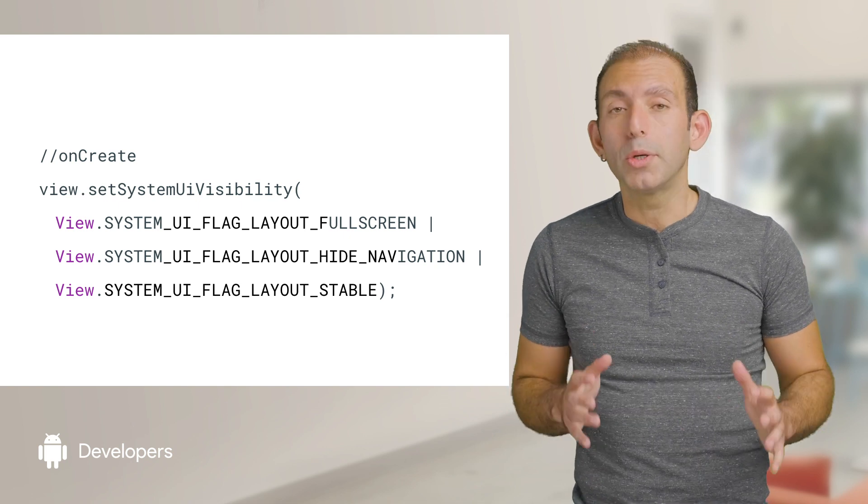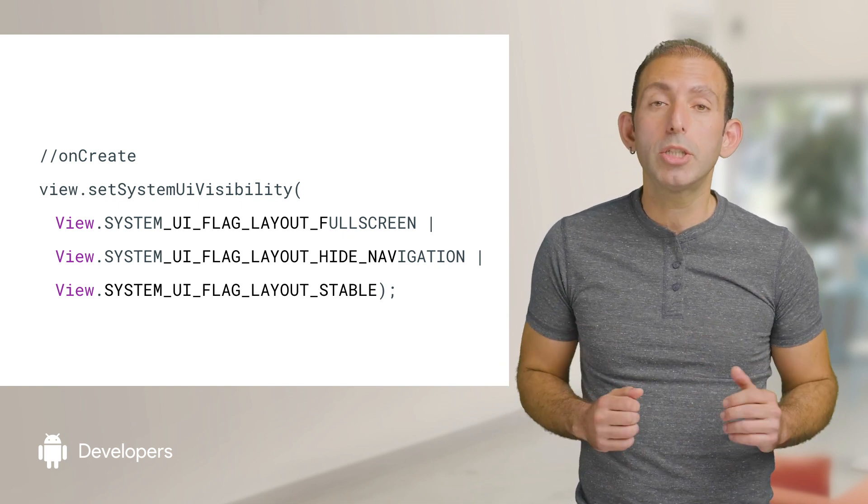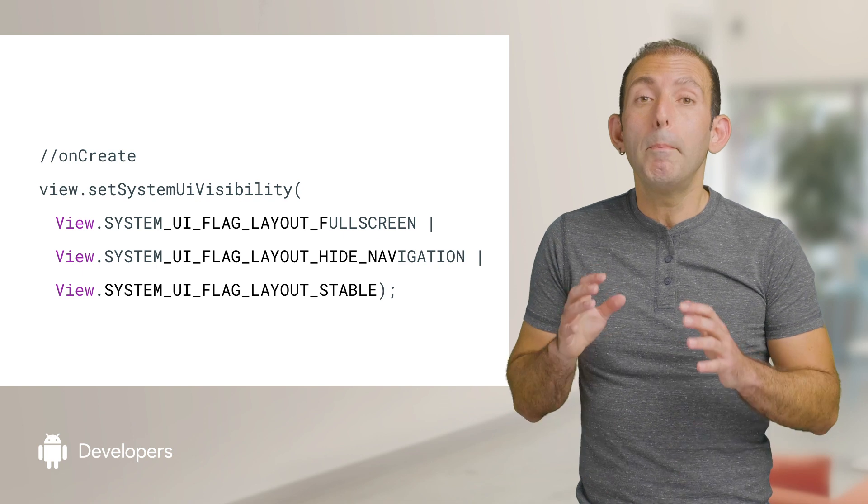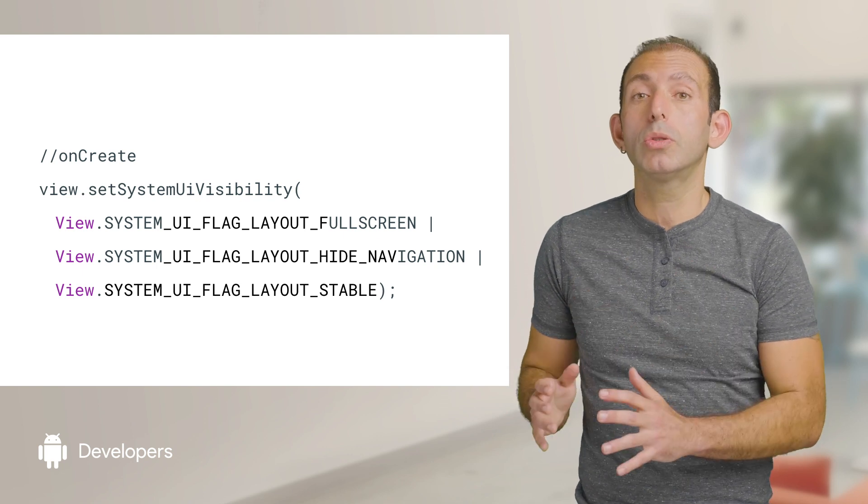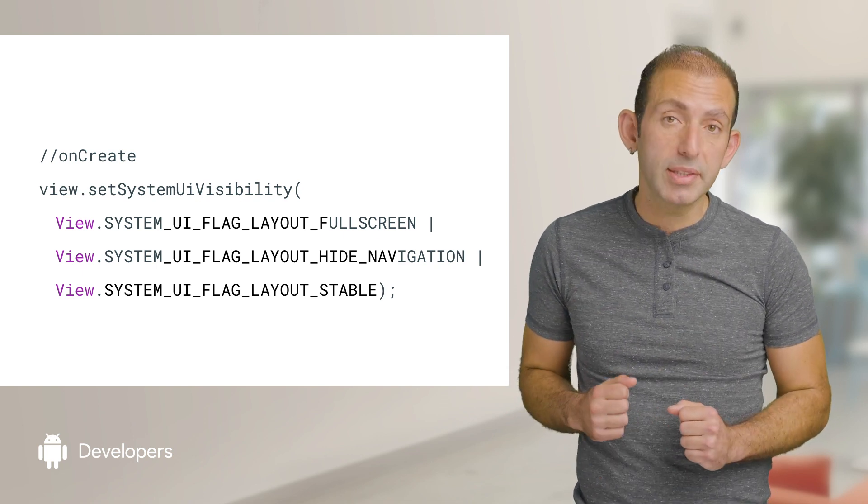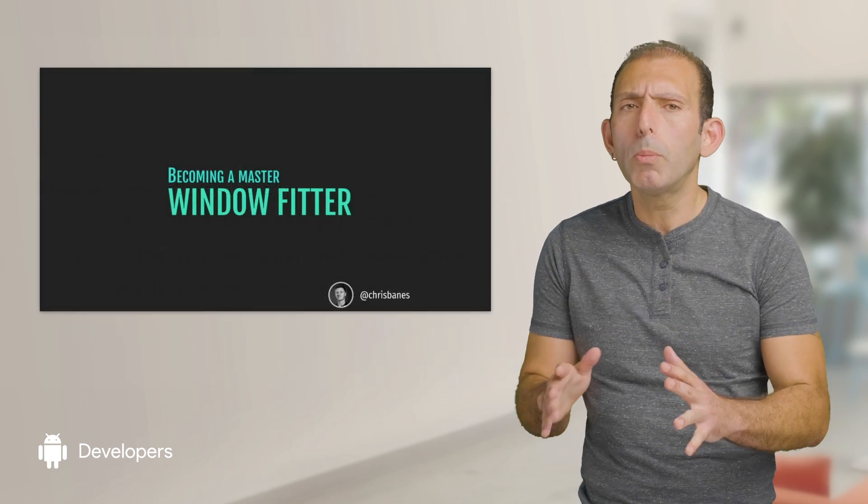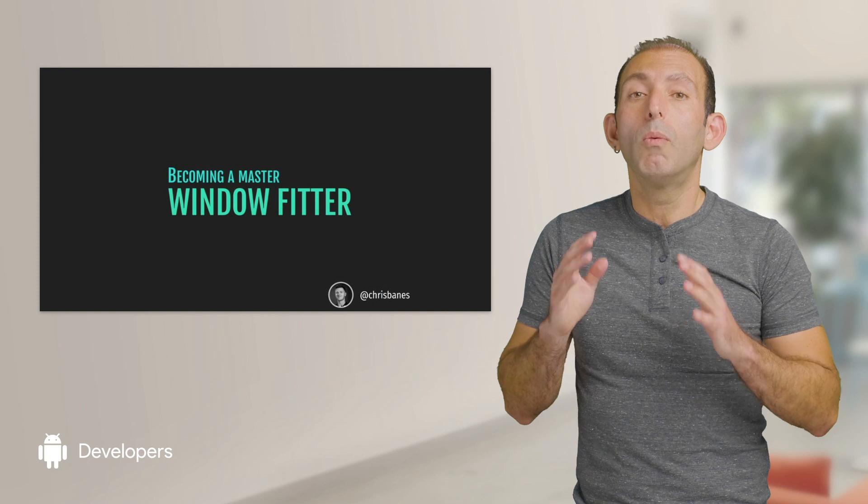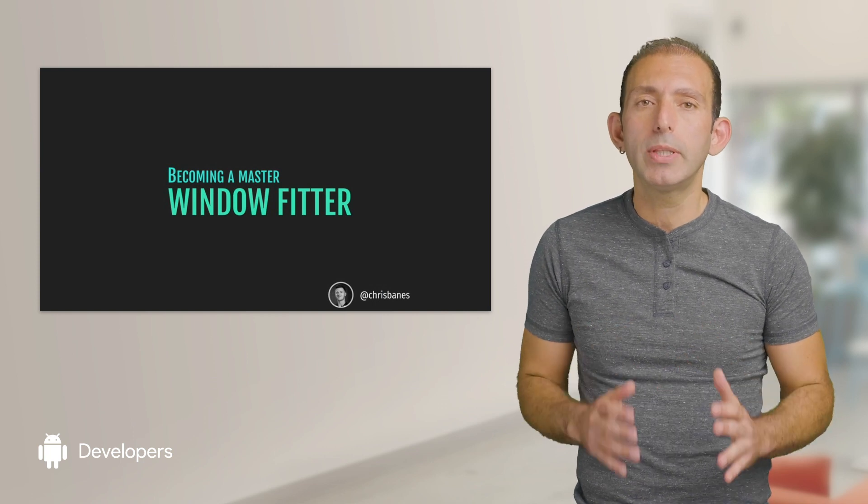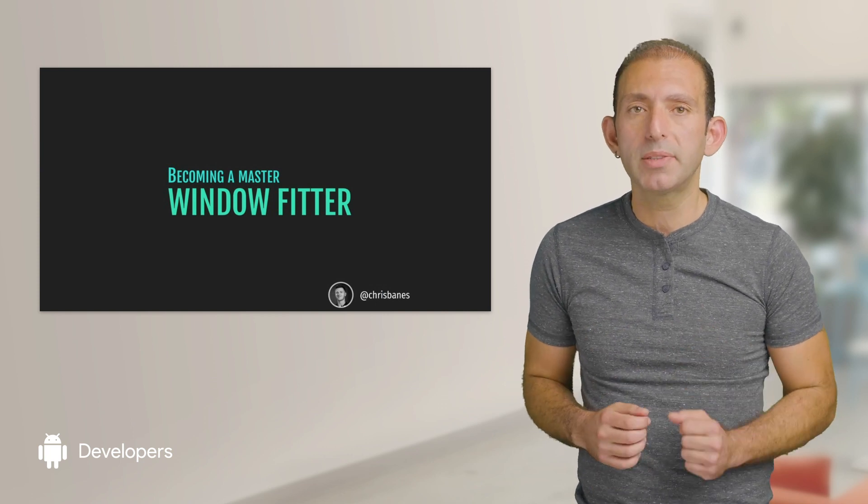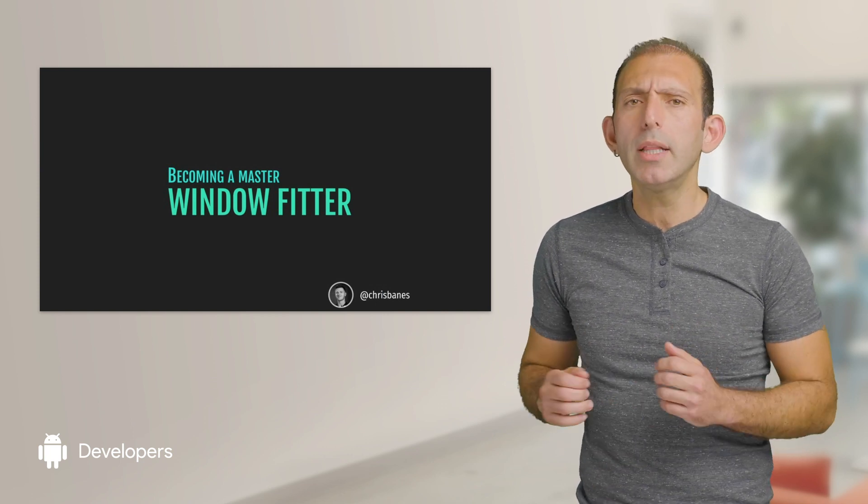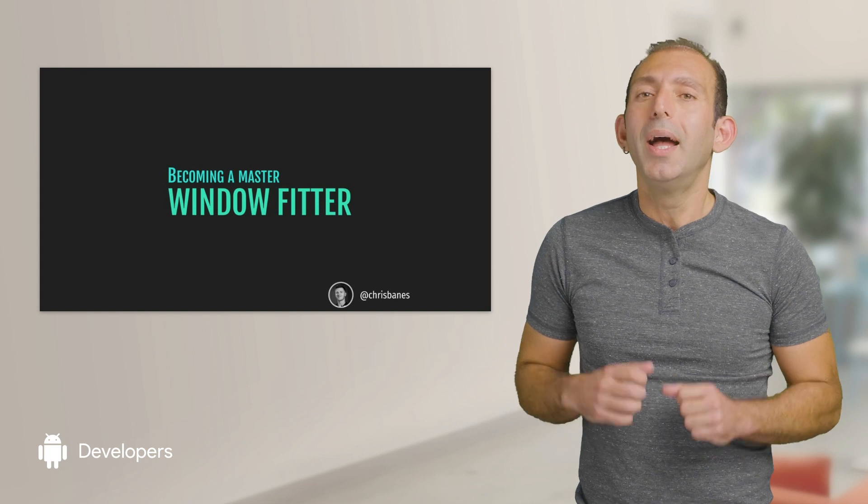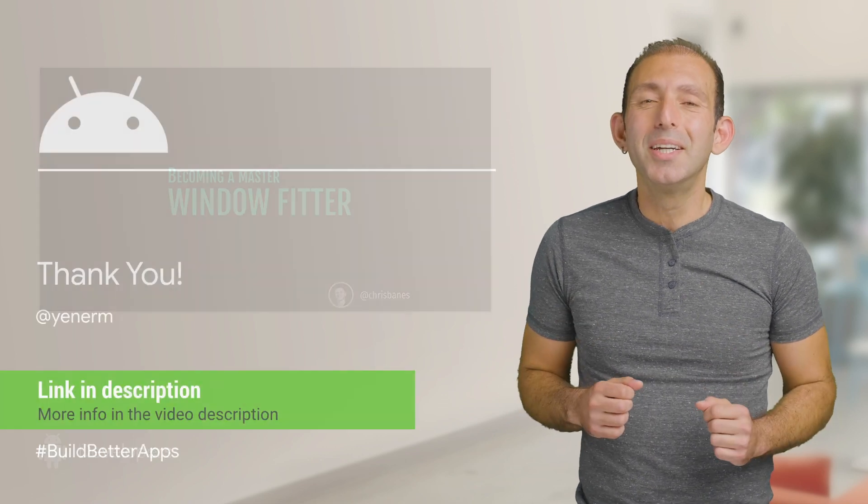Also, if you are already setting a combination of flags on your layout, make sure you don't wipe out your existing flags. For more details, watch the Becoming a Master Window Fitter talk by Chris Baines, which I linked in the notes below. And that's it!